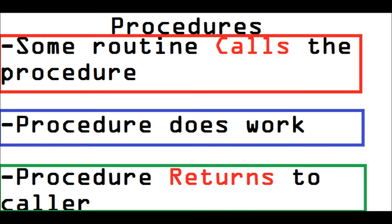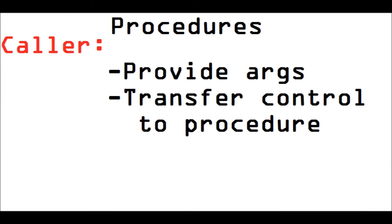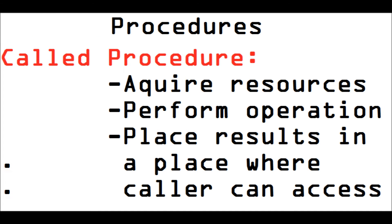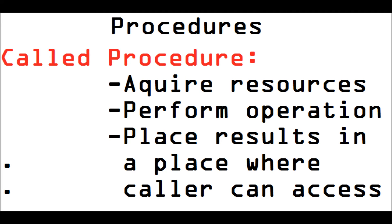Some routine calls the procedure. The procedure does work and returns to the caller. It is the caller's responsibility to provide the arguments the procedure needs and to transfer control over to the procedure. It is the procedure's responsibility to acquire the resources it needs to perform its duties, perform the operation, and place the results in a place where the caller can access them.